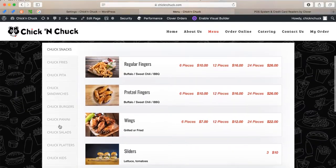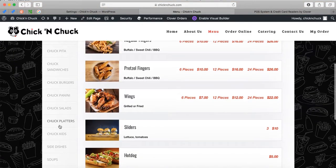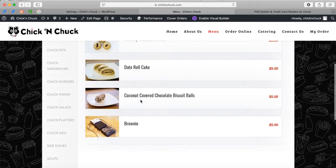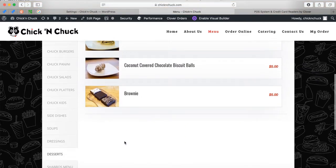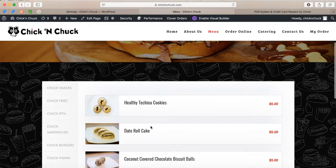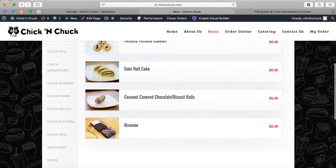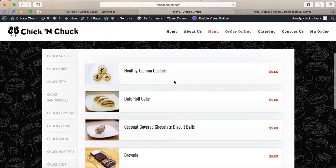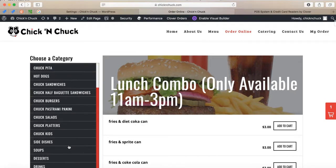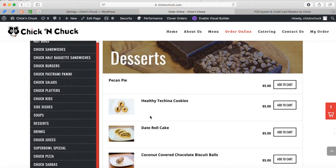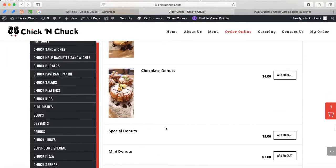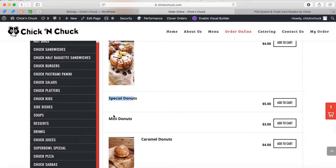I don't see donuts here — I see cookies, but no donuts. Let me check over here on the Order Online page. Let me find desserts there. I see a brownie — let me look here.